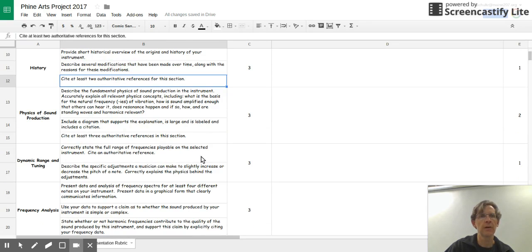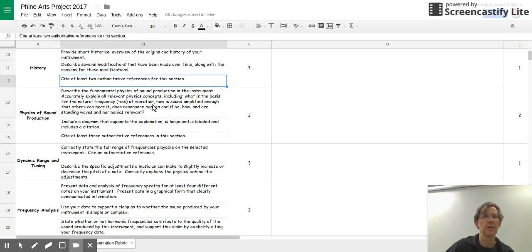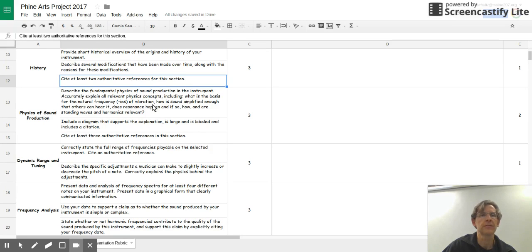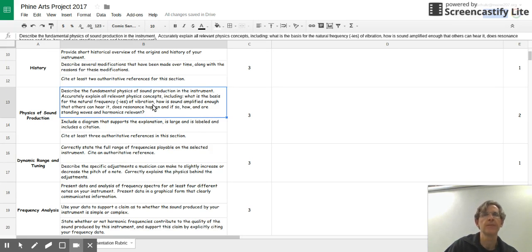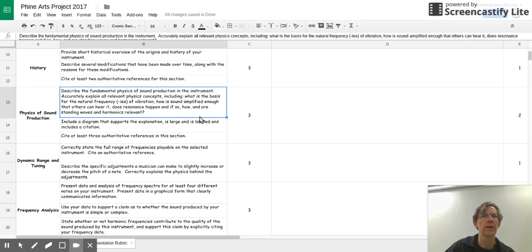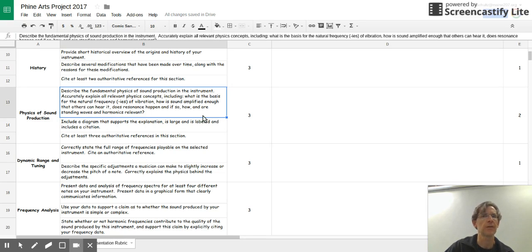The next section is a big one. It's the physics of sound production. This may take you several slides to do. What we really want is for you to describe the fundamental physics of sound production in the instrument. Accurately explain all the relevant physics concepts, including what is the basis for the natural frequencies of vibration. How is the sound amplified enough so that others can hear it?